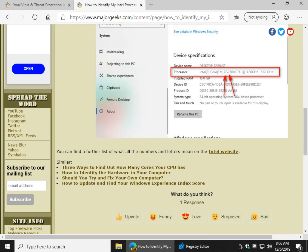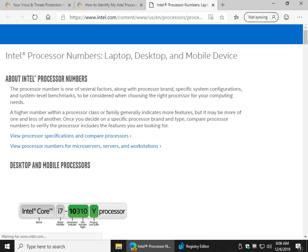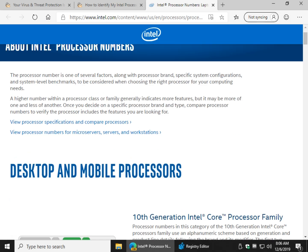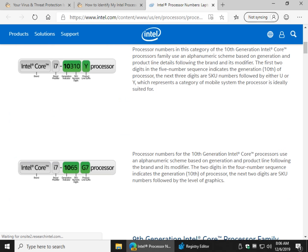I left a link here for the Intel website because sometimes you're going to find different letterings in there, and this explains it better. So there's your i7, there's your generation indicator, there's your SKU, and there's your product line.